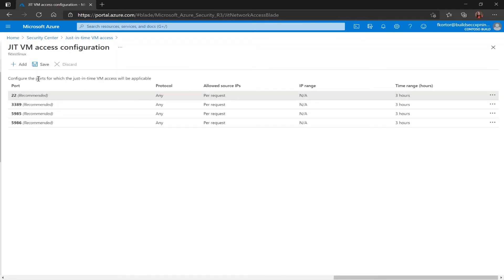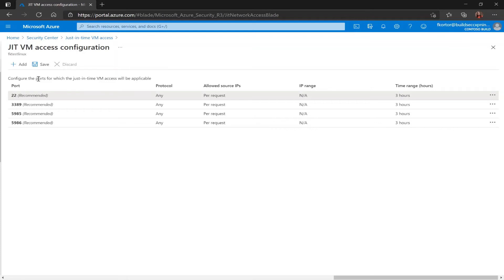On the back end when a user requests just-in-time access Azure Security Center will ensure deny all inbound traffic rules exist on the selected ports in the network security group and Azure firewall rules. If other rules already exist on those selected ports then those rules will take priority over the new deny all inbound traffic rules.